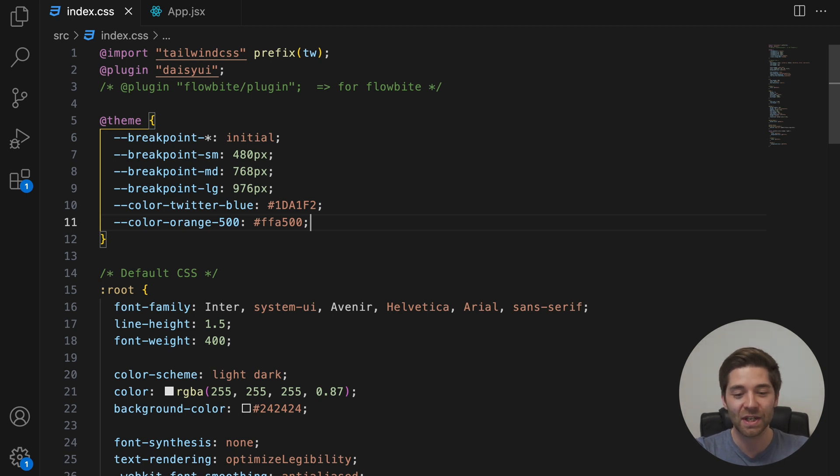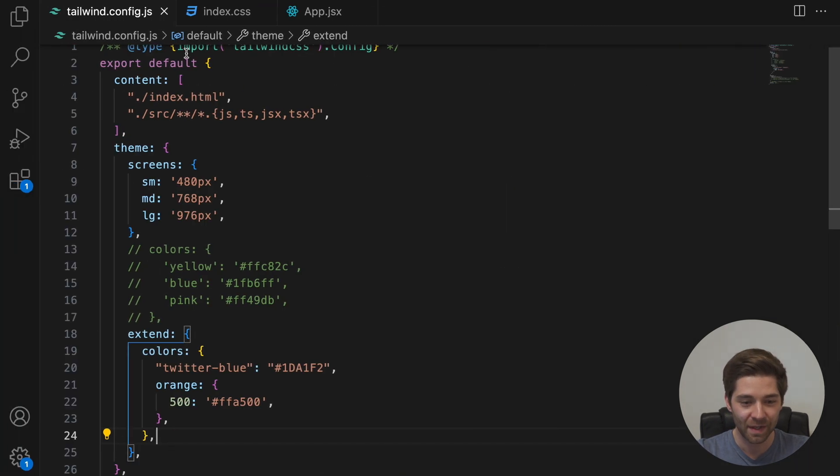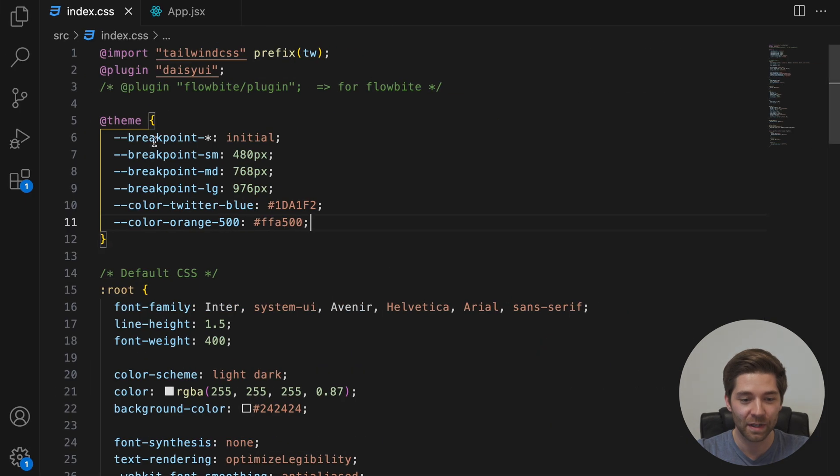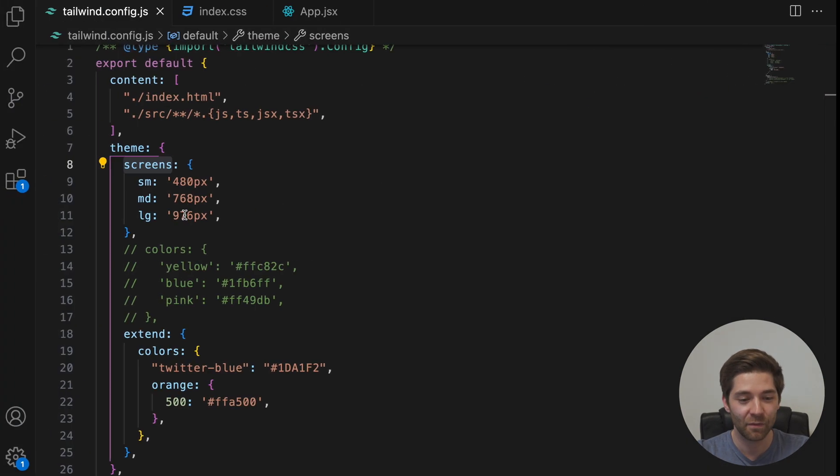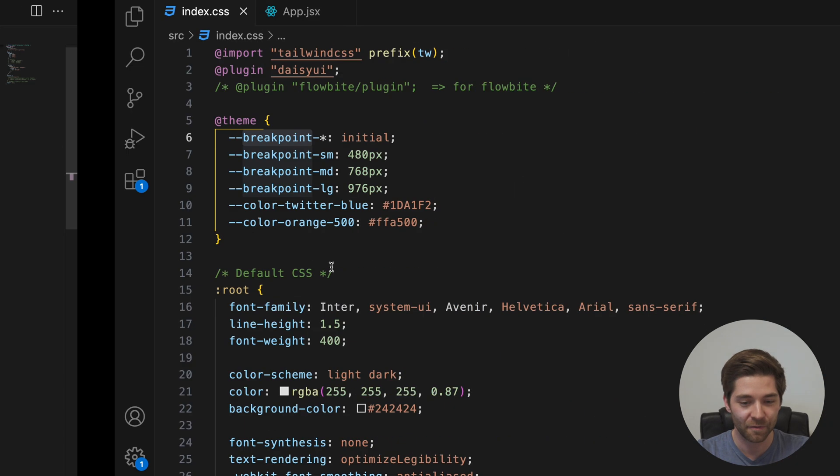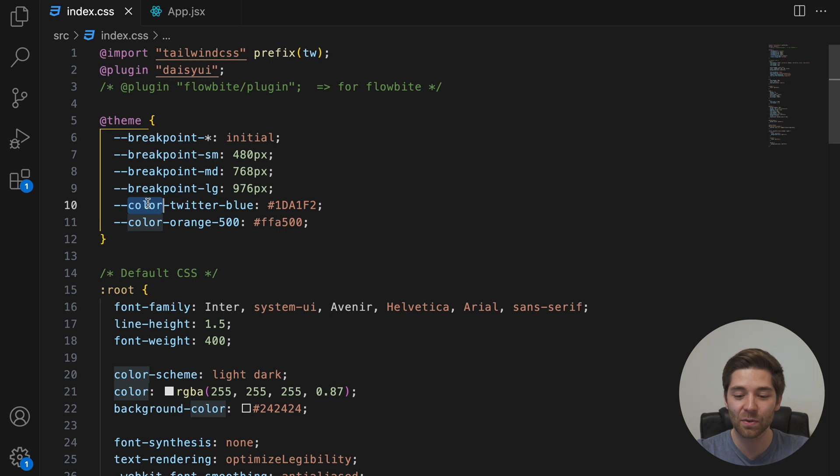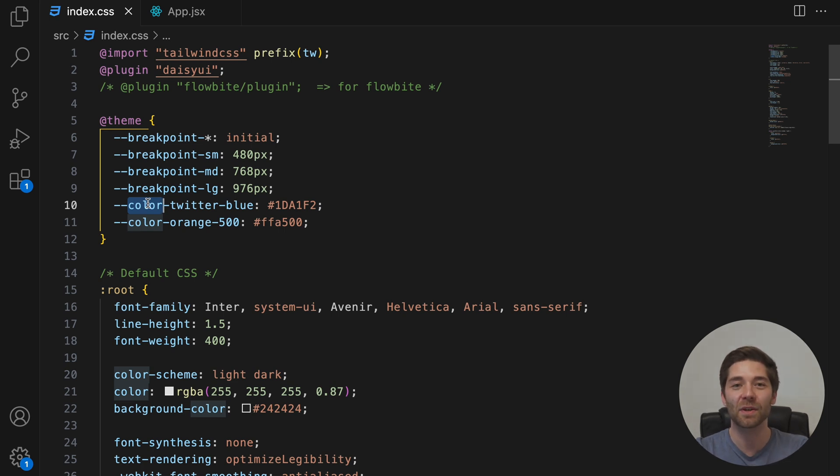One last important change that you need to know is that the names have changed. So in version 3 it was called screens. In version 4 it's called breakpoints. In version 3 it's called colors. And in version 4 it's called color. And so on. I'll put a link to an overview of the namespaces in the description box down below.